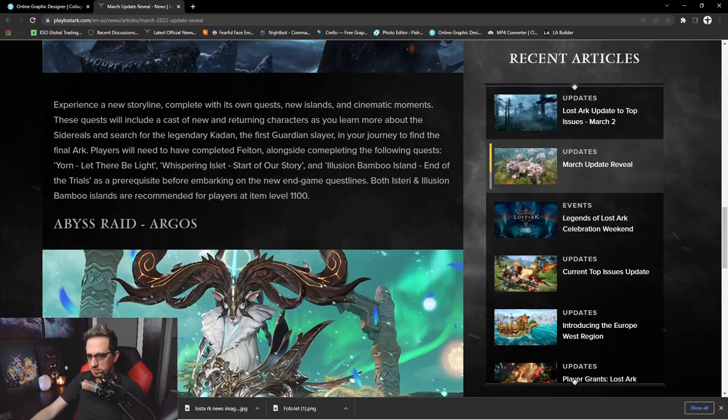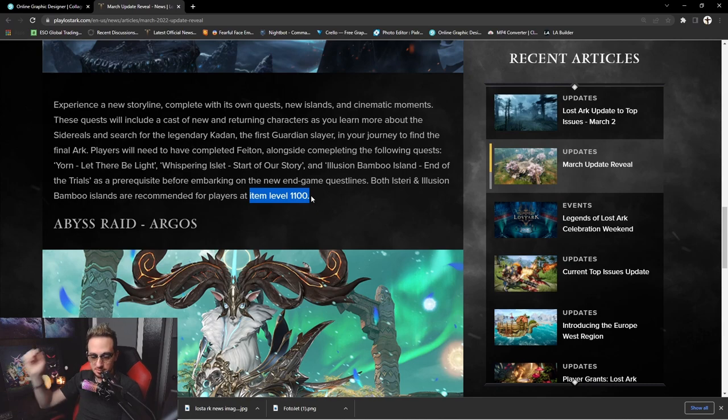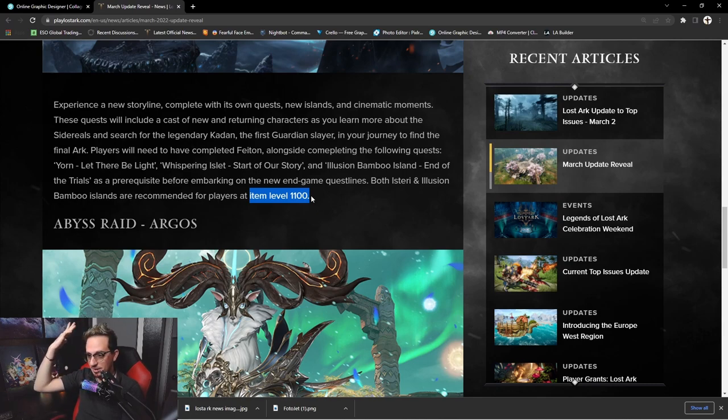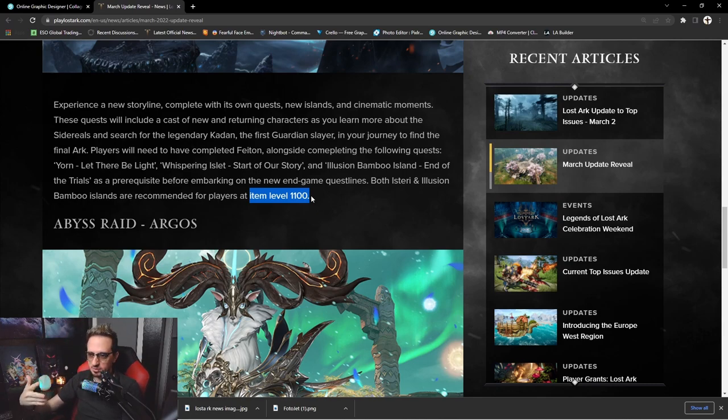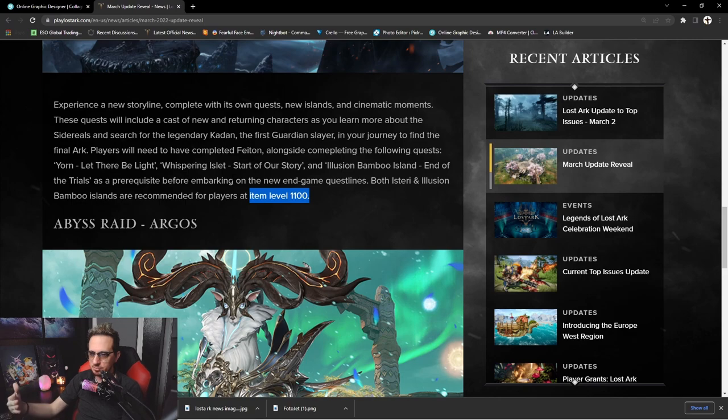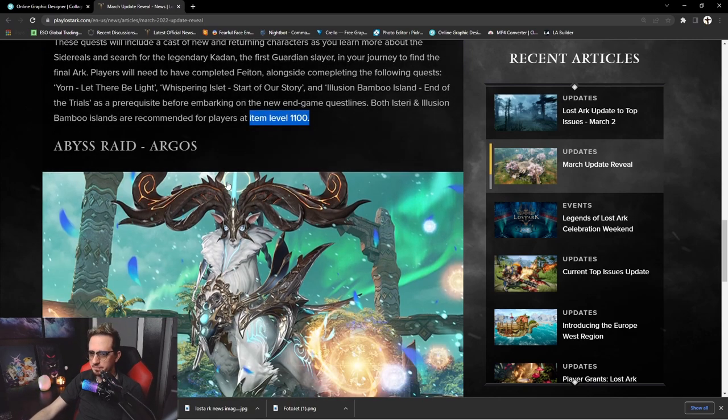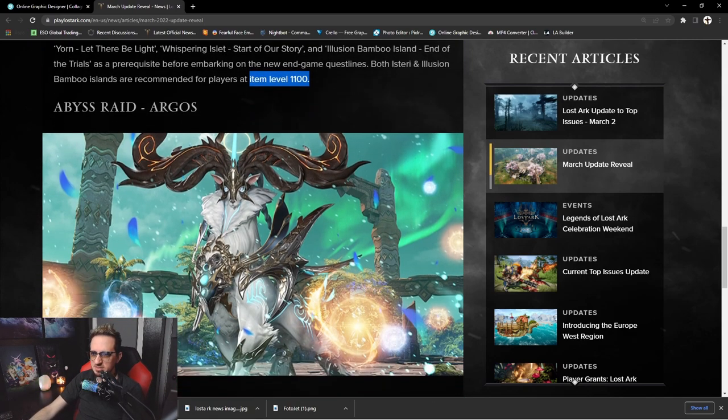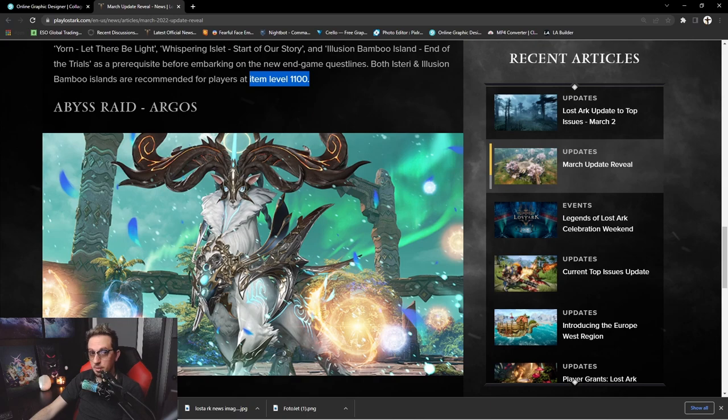So this is definitely going to be Tier 3 content because of this line right here. Item level 1100, which I myself, as I'm like halfway between Tier 2 and Tier 3 content with very casual grinding, so by the time this launches, I'm sure the casual player can get close to this anyway.